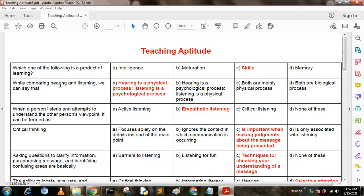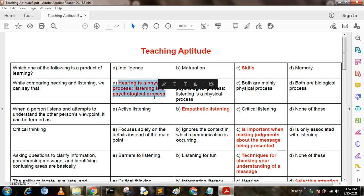While comparing hearing and listening, we can say that: Option A: hearing is a physical process and listening is a psychological process. Option B: hearing is a psychological process and listening is a physical process. Option C: both are mainly a physical process. Option D: both are biological processes. Option A is correct — hearing is a physical process and listening is a psychological process.